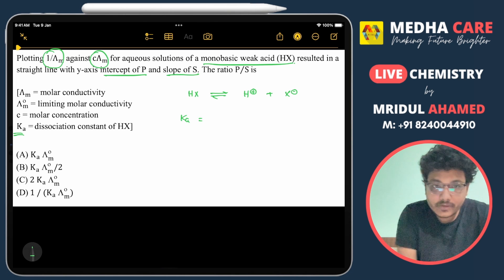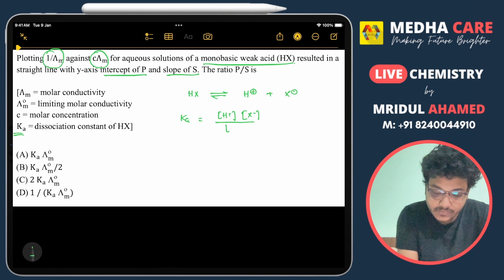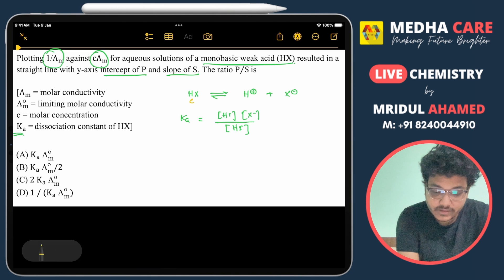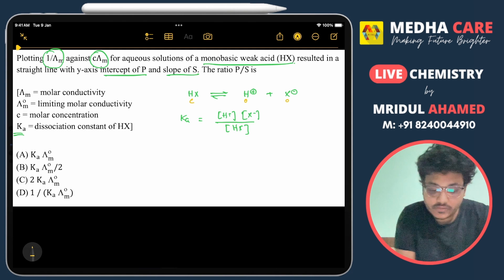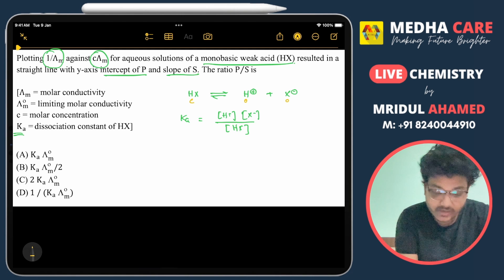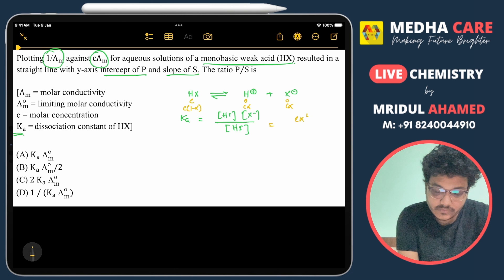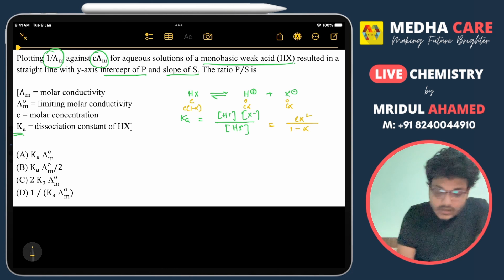If we write Ka, the equilibrium constant, that will be the concentration of H⁺ times concentration of X⁻ divided by concentration of HX. If we take the initial concentration as c, the concentration of H⁺ and X⁻ will be zero initially. Considering degree of dissociation as alpha, HX becomes c(1-α), and H⁺ and X⁻ are each cα. Putting these values in, we get Ka = cα²/(1-α).